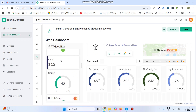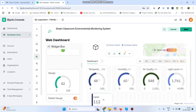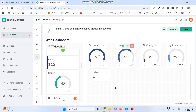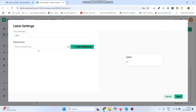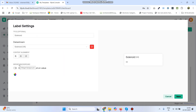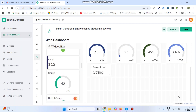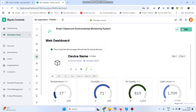Now drag the label widget for the solenoid lock status. Go to the label settings and choose the data stream as Solenoid. Click Save, and then save the template.